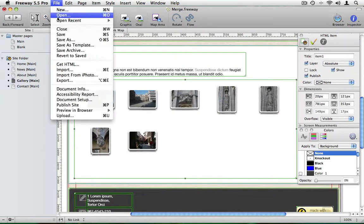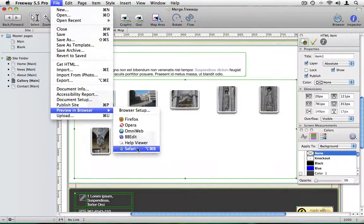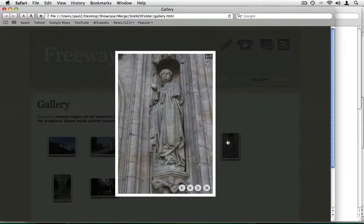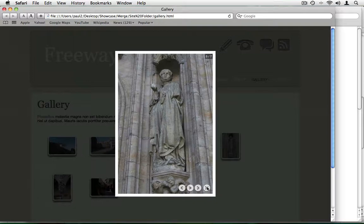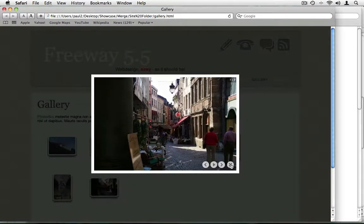Now, all you have to do is preview the page in the browser to see the results. It's powerful, it's easy and it's fun. Enjoy!